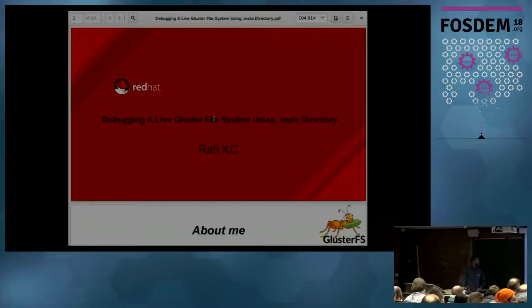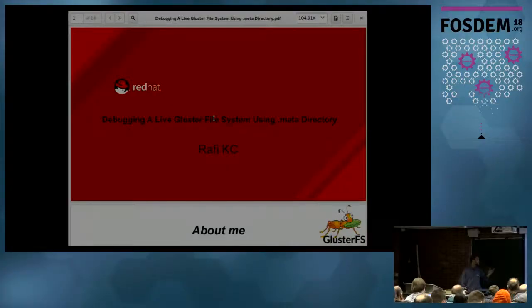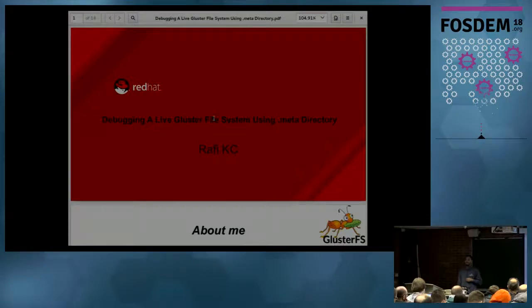Good afternoon, everyone. My name is Rafi. I'm going to talk about debugging a live GlusterFS file system using a special directory called Meta.